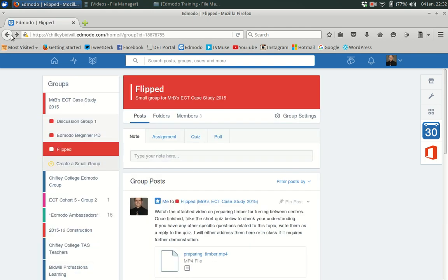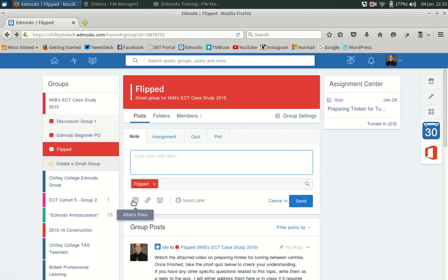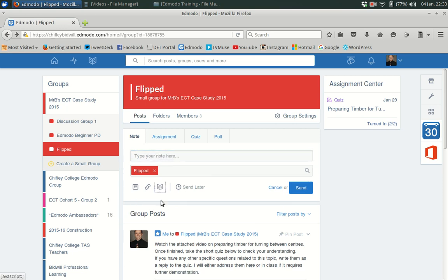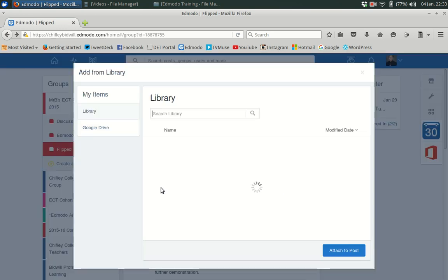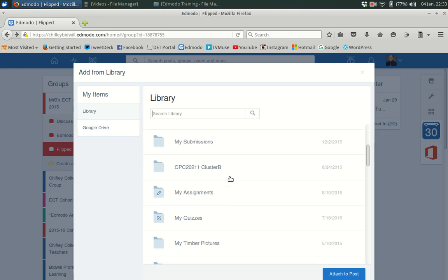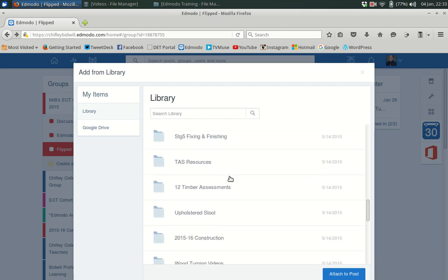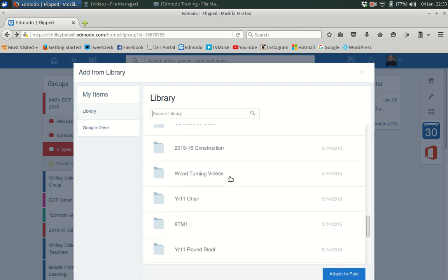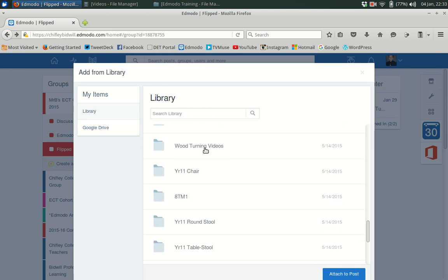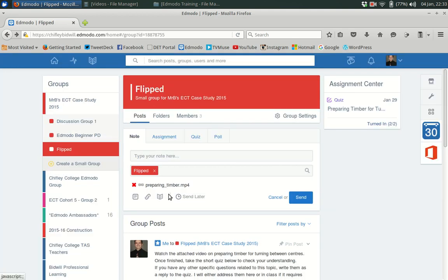How to set up this type of lesson is that I just made it a note. It's going to my flipped classroom and my video is stored in my library. If it wasn't in the library you could basically add the file from your computer. But I'm going to my library. I want to attach it from my library and I come down to my woodturning videos. And there's my preparing timber one. So I click on that and say attach to post and then I type my note.